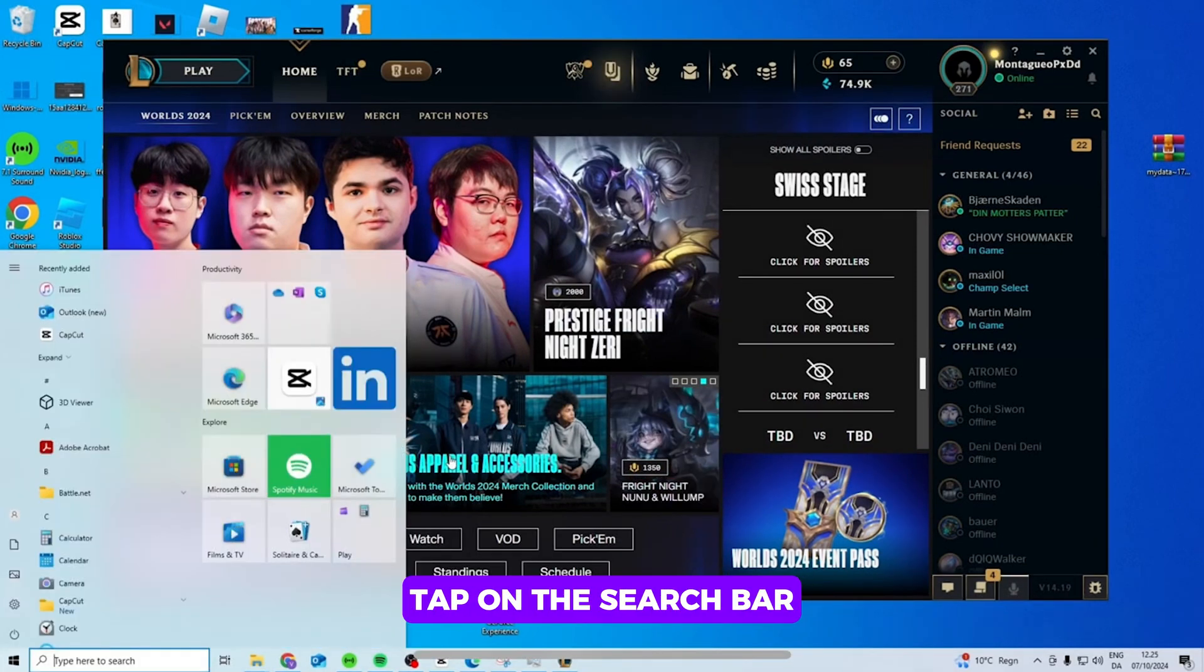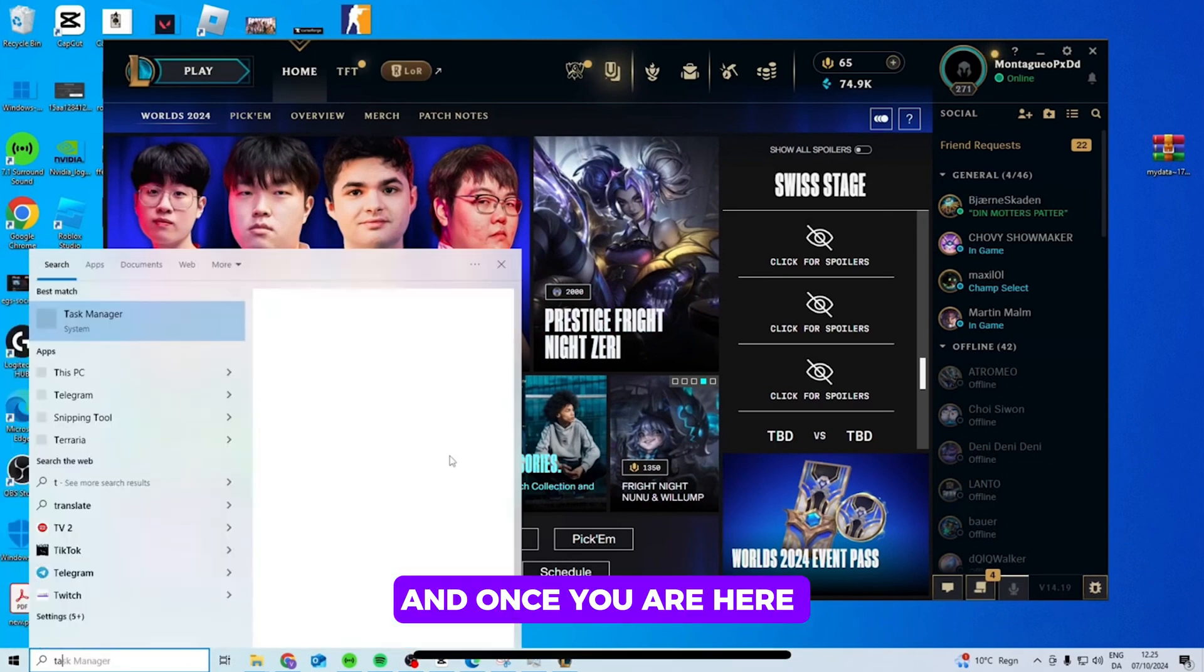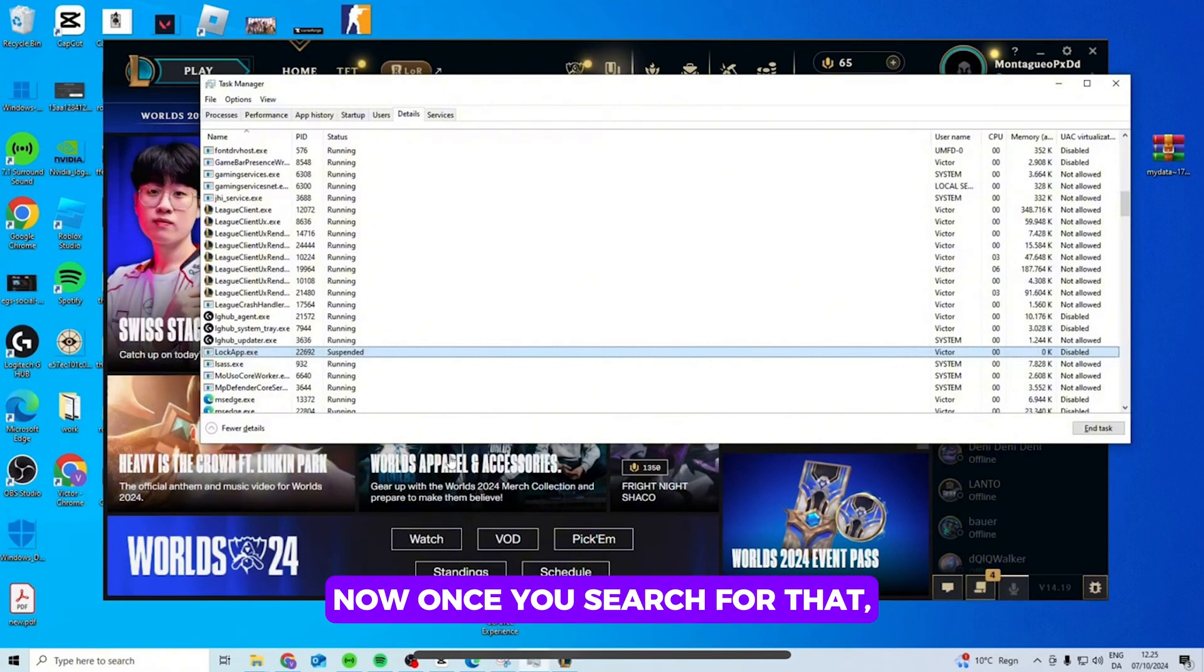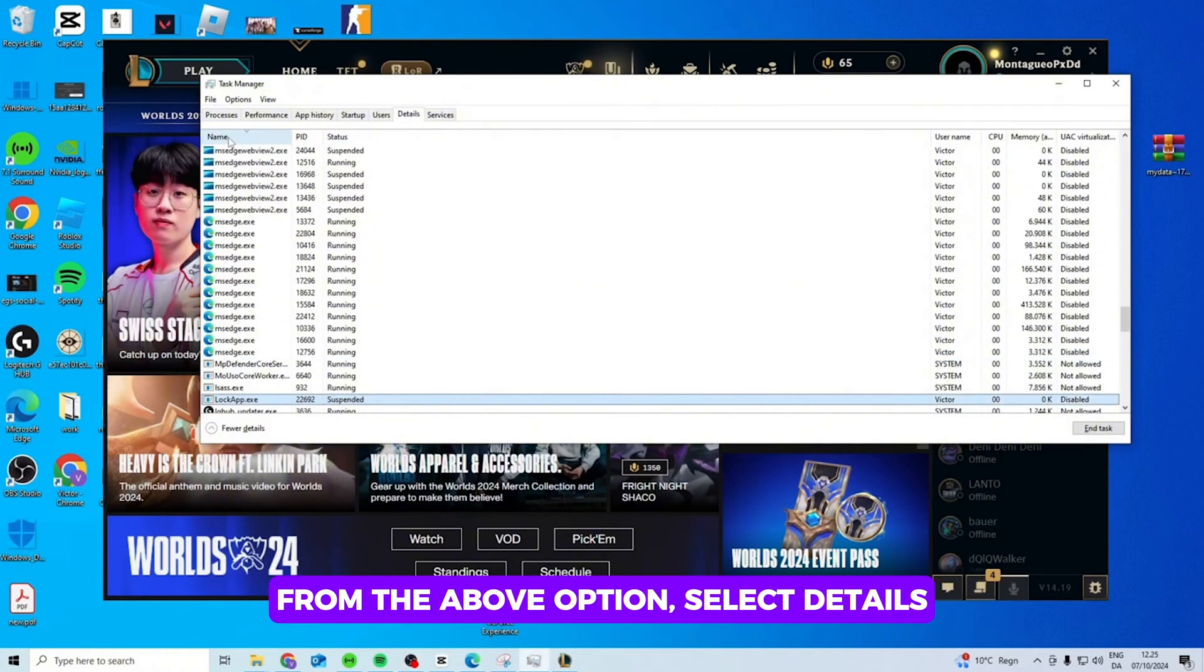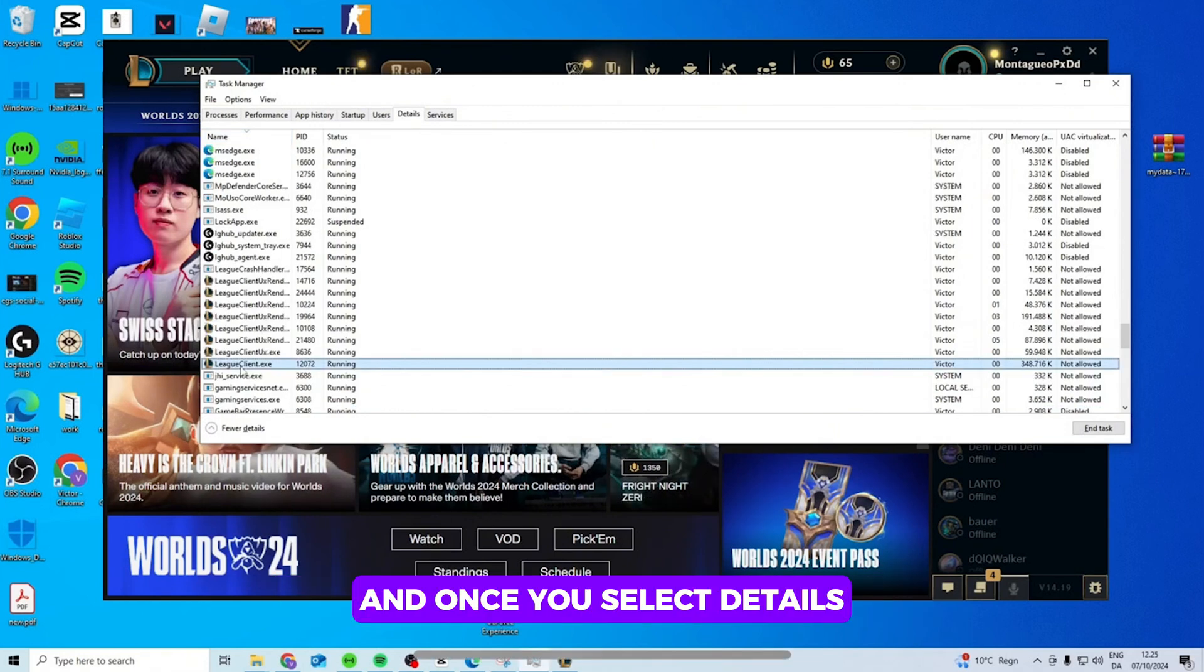and tap on the search bar and search for Task Manager. Now once you search for it, you'll find this interface. From the above option select Details, and once you select Details